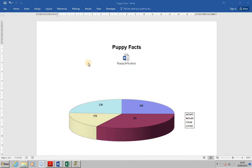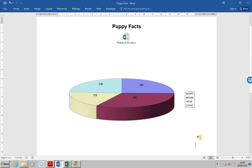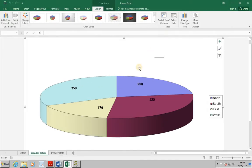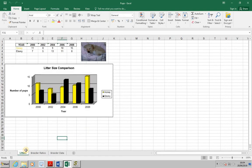We have open here the file Puppy Facts. Place the cursor beneath the pie chart. In Excel, open Pups and select the Litters sheet. Save and close the file.